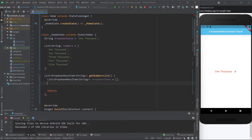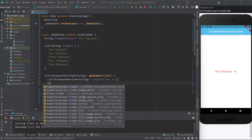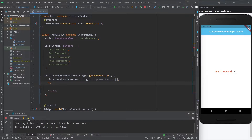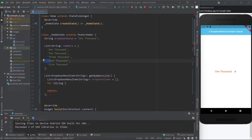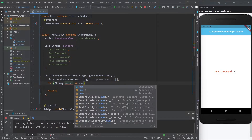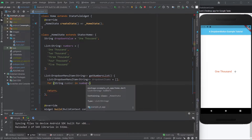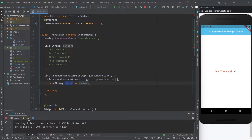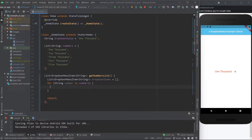Instead of using `.map()` like before, I'm going to use a for-in loop. I'll write `for (String number in numbers)` — the type is String because that's what the list contains. `number` is the singular name for each element, and `numbers` is the plural list we declared. So this loop will iterate over each individual item in the `numbers` list.